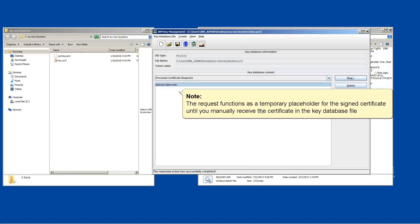Note the request functions as a temporary placeholder for the signed certificate until you manually receive the certificate in the key database file.